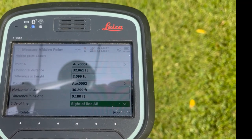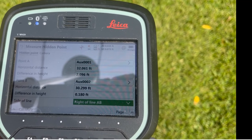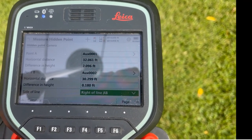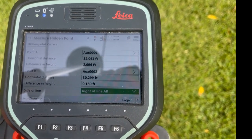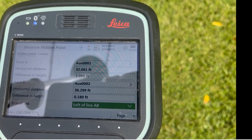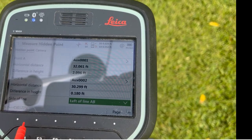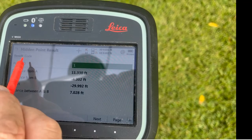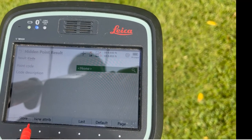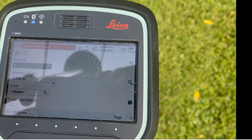Now there could be two solutions. Right or left — align A to B, where A is the first RTK position and B is the second. We're actually going to select left because this point is to the left. Hit calculate, then come in and hit code to code and store that point.